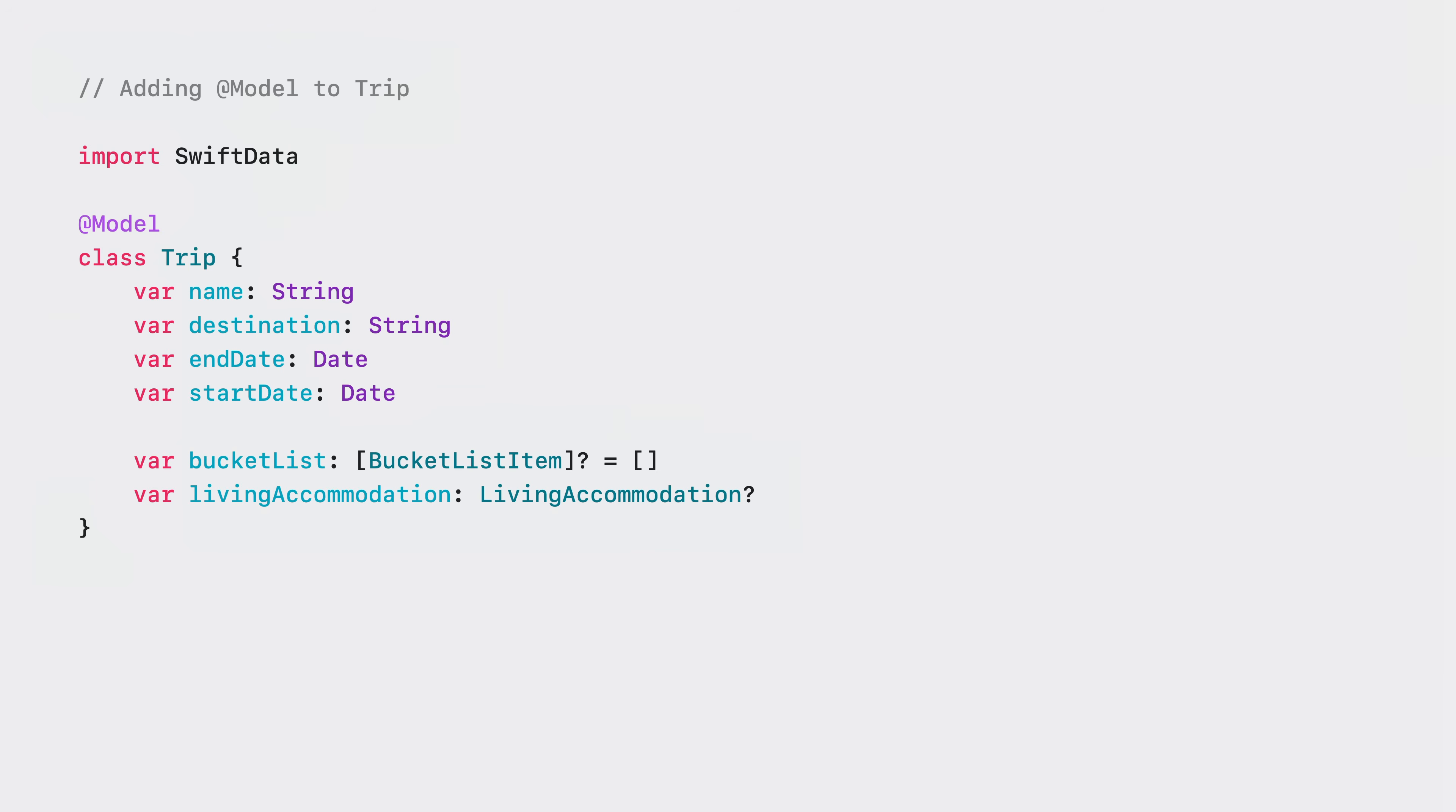Models in SwiftData are the source of truth for your application schema and drive the persistence experience. Part of this experience will transform the class's stored properties and turns them into persisted properties. Adding @Model to your model opens up a world of possibilities.